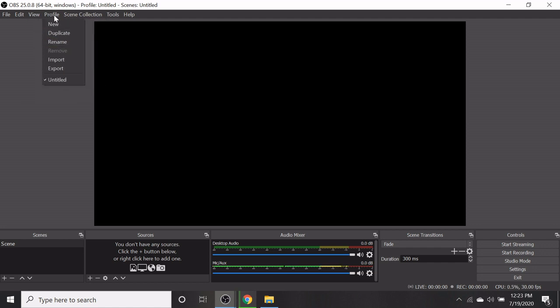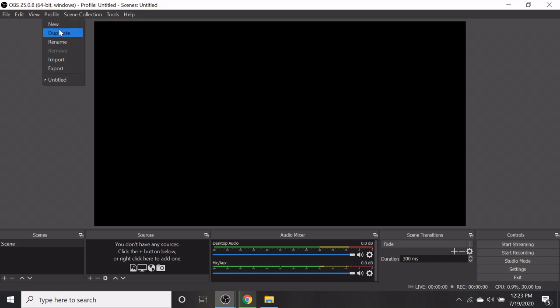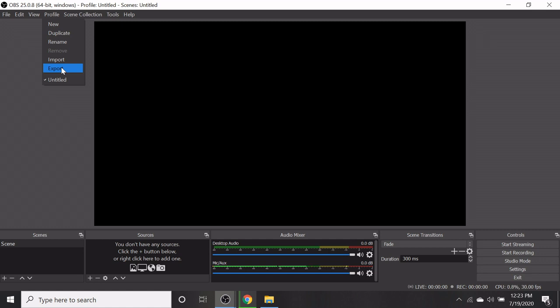In the profile option, you have new, duplicate, rename, import, and export.